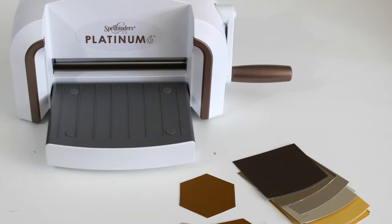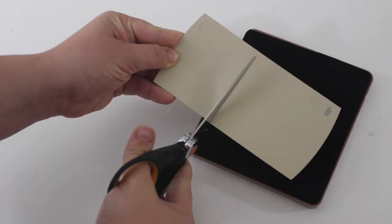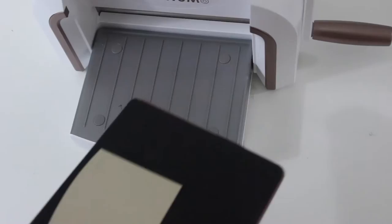And my hexi and friends steel rule die cut from Spellbinders. You could trace and cut out all of your hexagons by hand, but the platinum six is just so much faster and easier. All you do is cut your paint chip so it fits exactly over the hexagon.